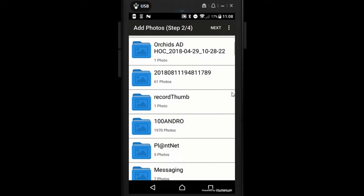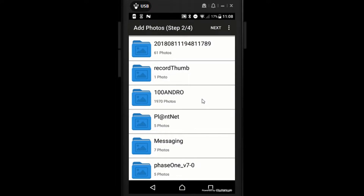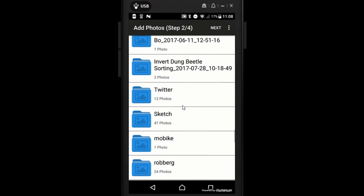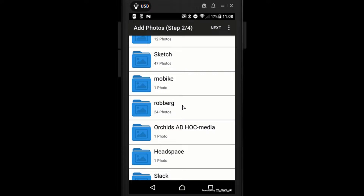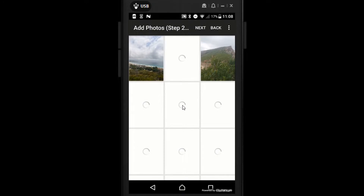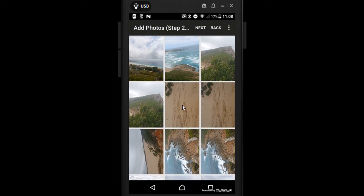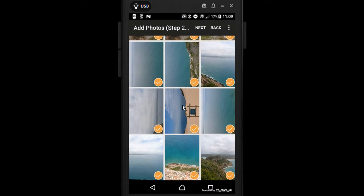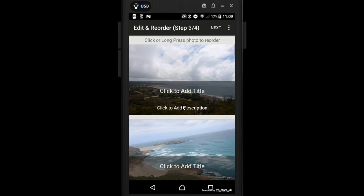Then you can hit Next in the top right. You'll be asked to add photos. I've got a folder called 100 andro with 1,970 photos in it — that's where the bulk of my photos are stored. A little tip: instead of trawling through those, I connected my phone to the computer and created a different folder just with the photos I definitely wanted to use, called Roburg. These photos have been taken already with location enabled, so I'm going to select the ones I want and hit next.